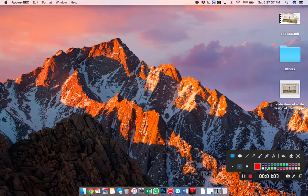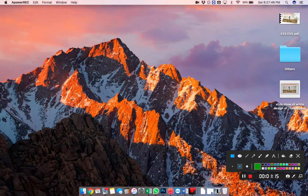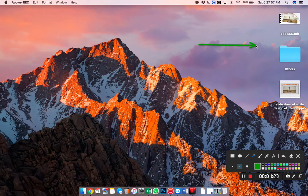Here we have a number of features — colors over here. Whichever color we want to select, we can select it. The moment I click, the color is coming red; if it is green, it will change. We also have arrows over here — we can pick any arrow and draw towards whichever side we want to show.